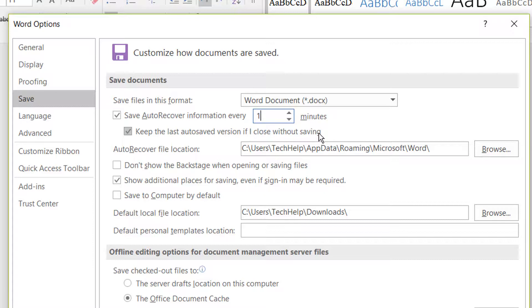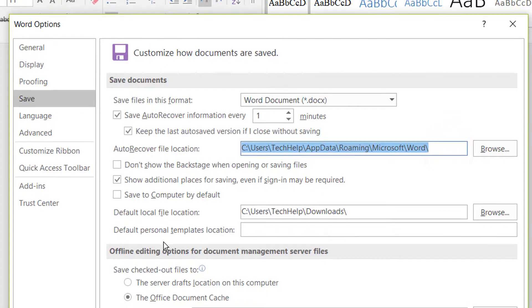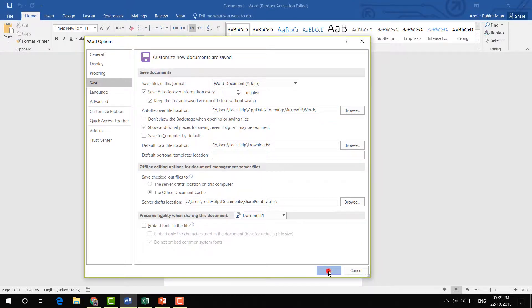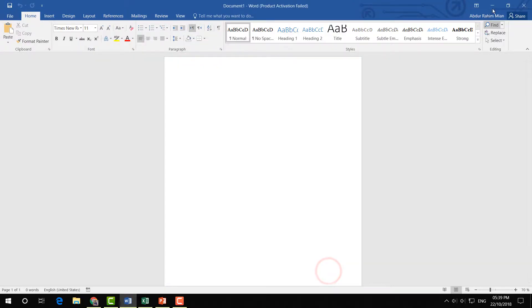'if I close without saving' is checked. It will help you if somehow you didn't save any document - it will be stored in this location. Then simply click OK.